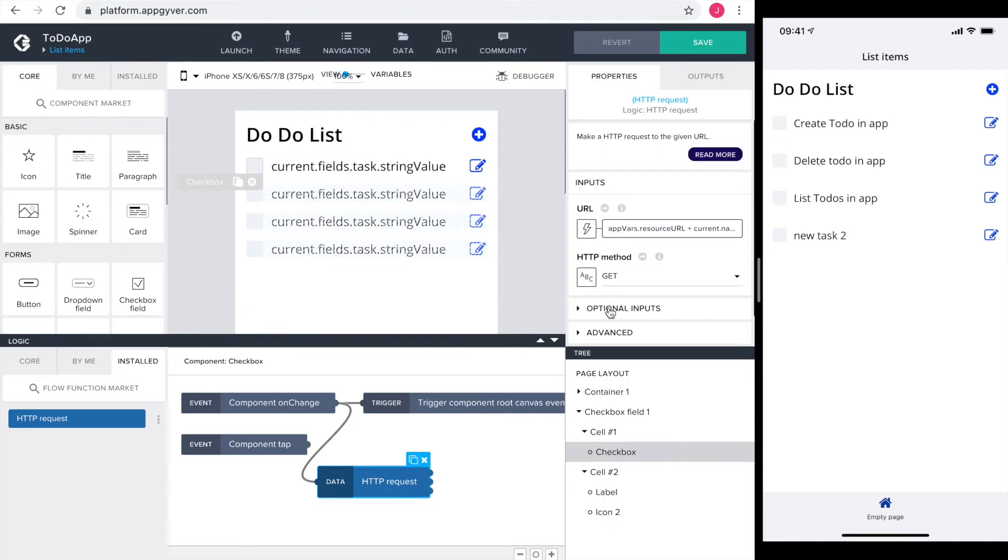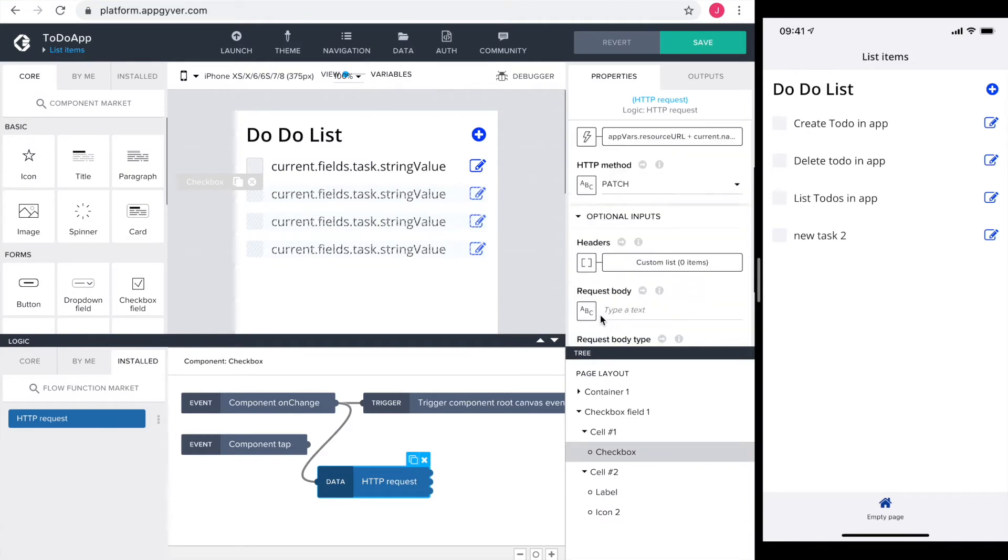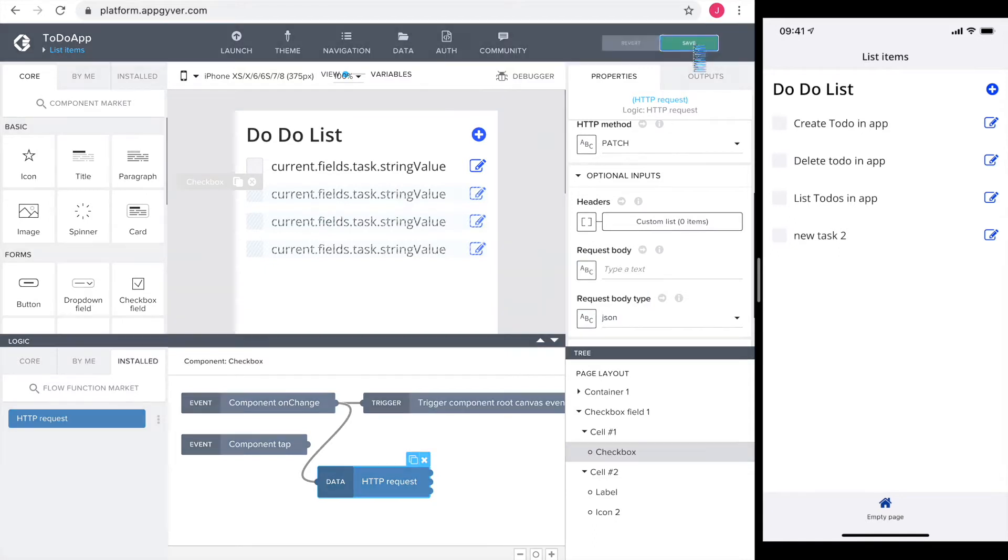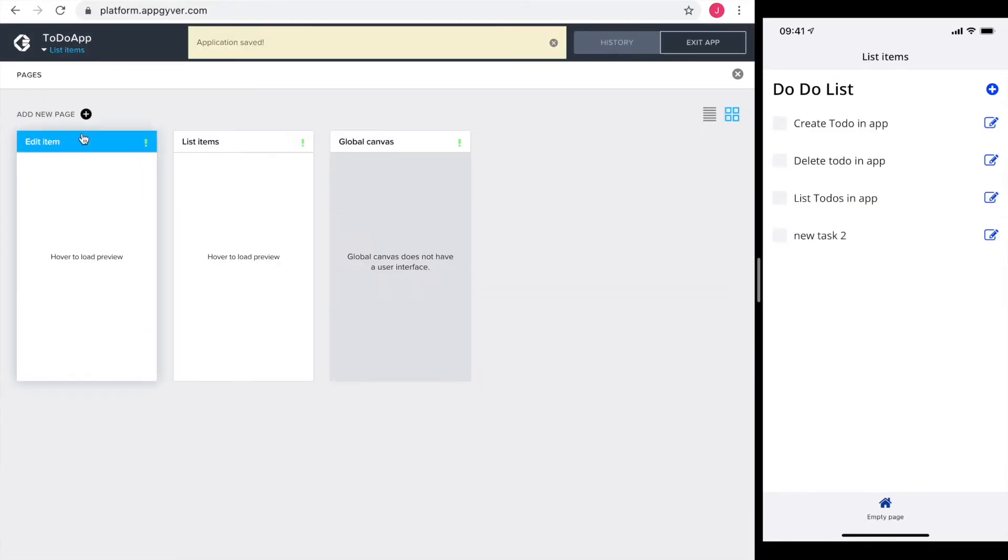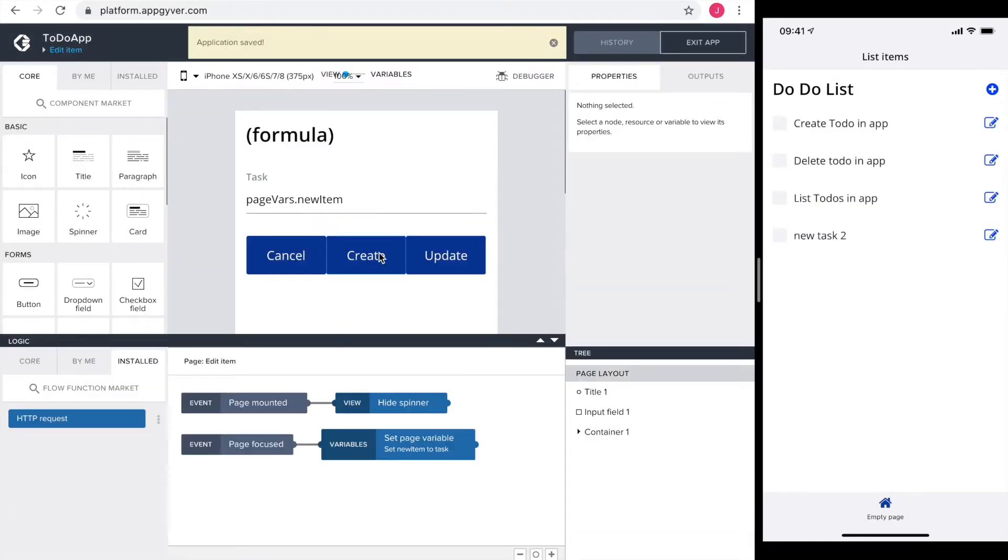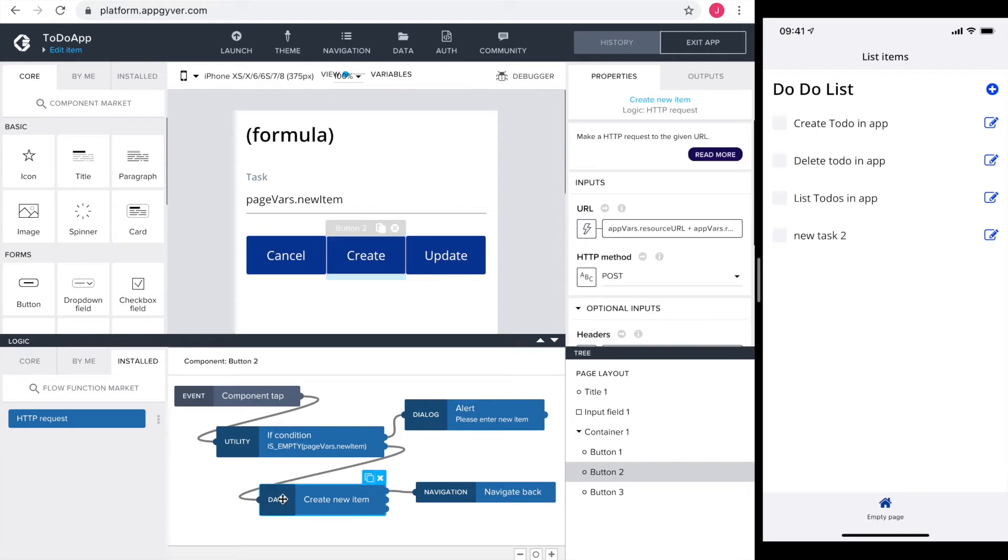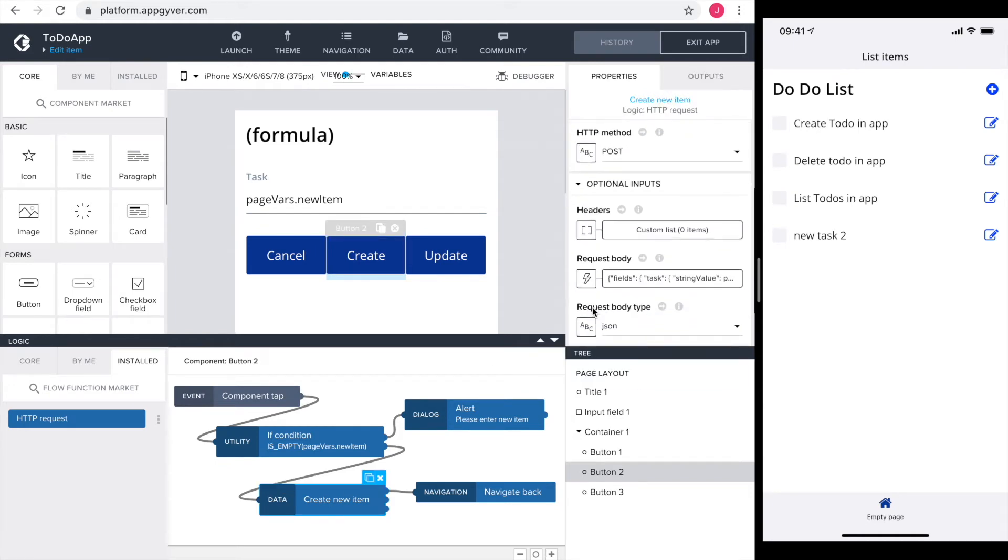The HTTP method is patch. Under optional inputs I find the request body. The request body already exists in the HTTP request of the create logic.